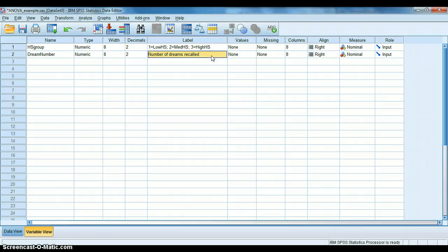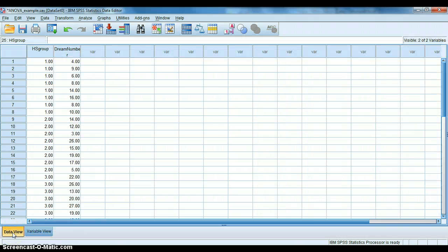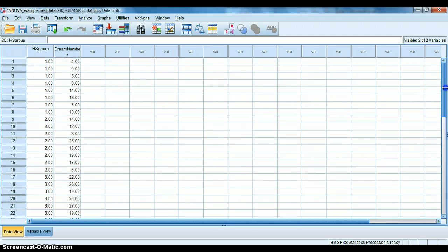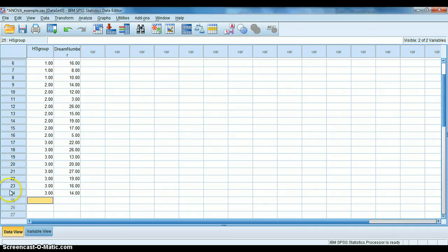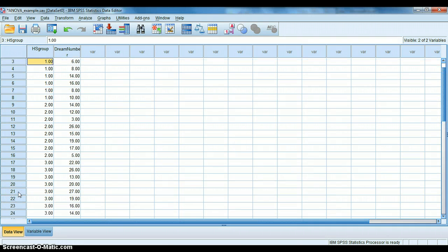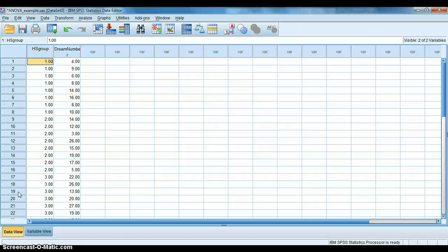DreamNumber simply is the number of dreams recalled. Those are the two variables that we need based on the data set and the problem that we just looked at. And if we go down here to Data View, you can see that we have 24 people in our sample. Each of them has been assigned a group number and a DreamNumber, based on the table that we were looking at in the slide before this. So here we have all of our data set up. Very simple. It really is.